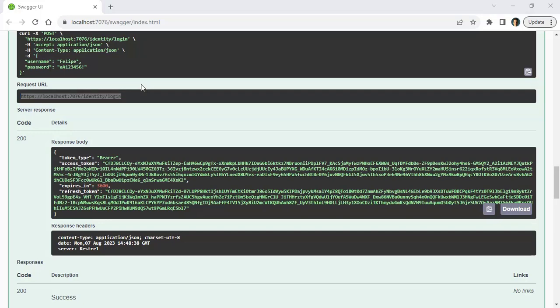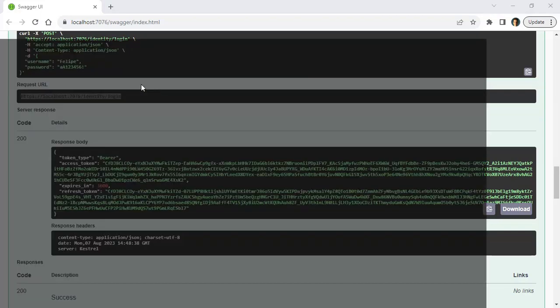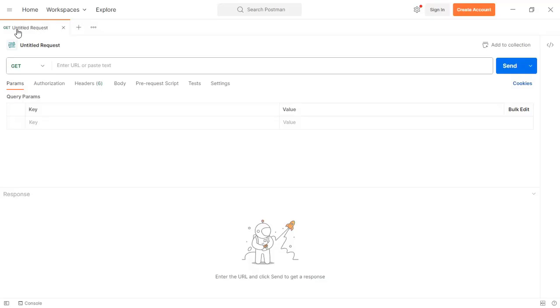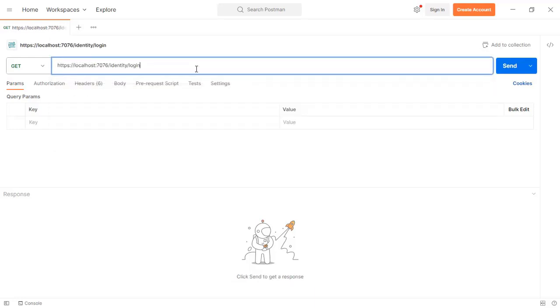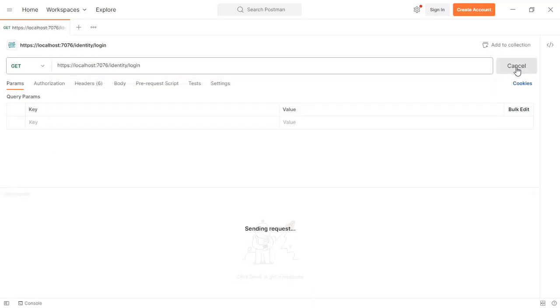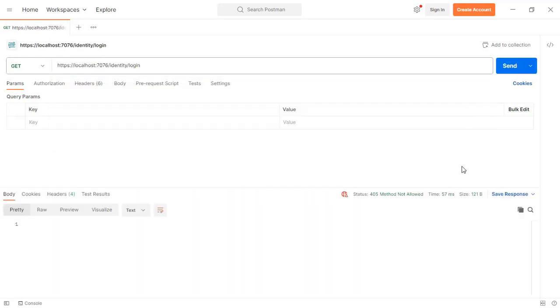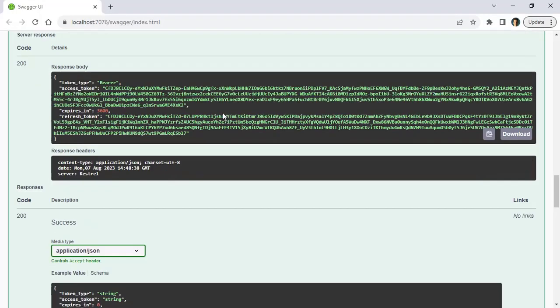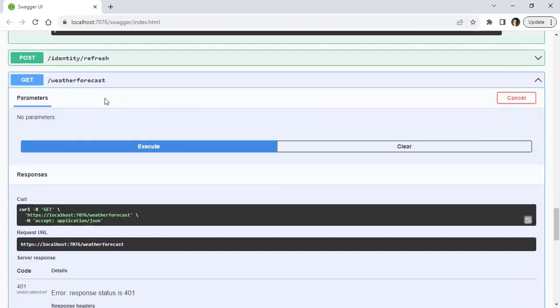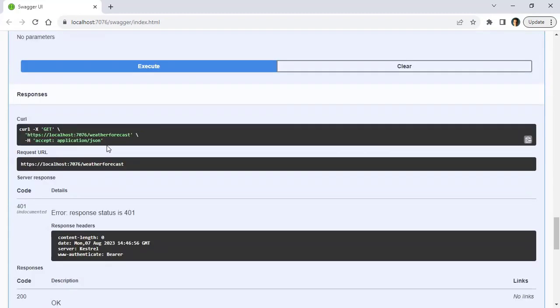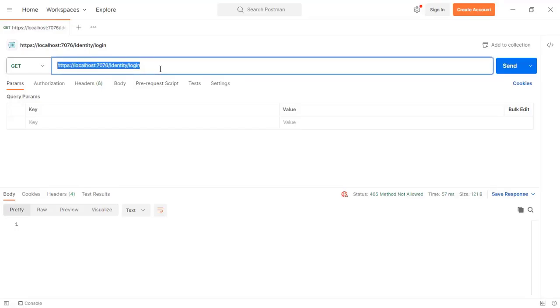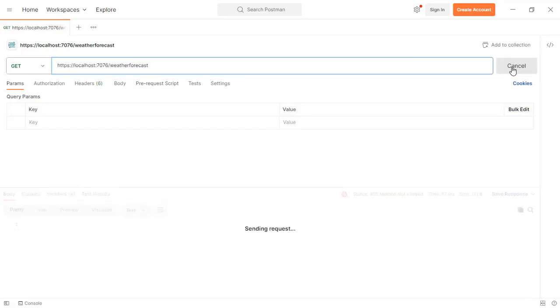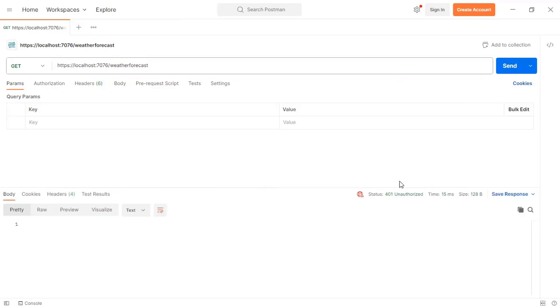So let's come to Postman. Here we have a get request, let me paste the URL. You can see that again we got back a 405 because we made a mistake - this shouldn't have been the identity login endpoint, but this one, the weather forecast endpoint. So let me just fix that right away. Send. Okay, 401.